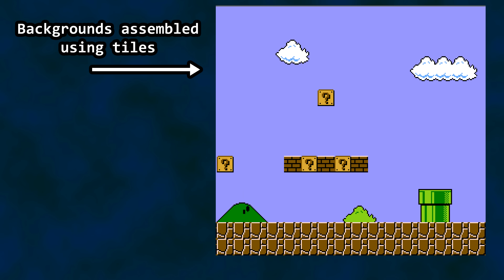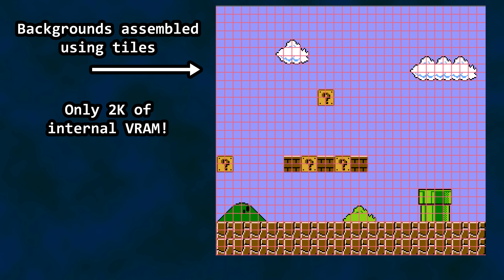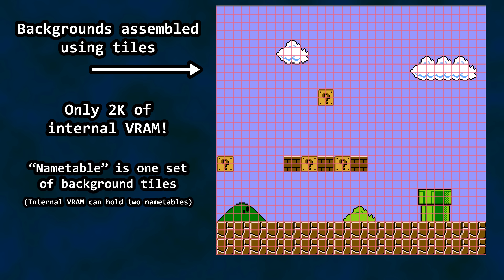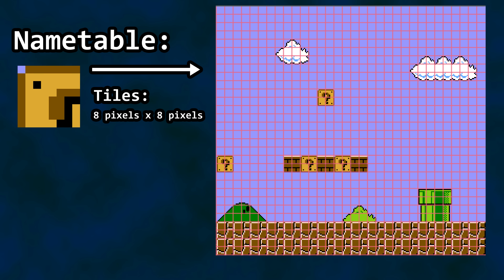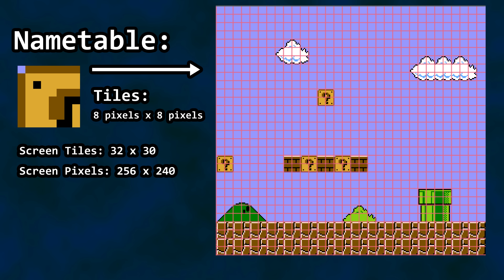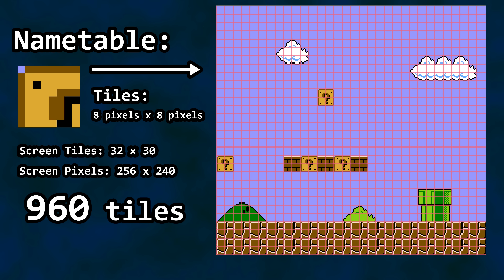The system is tile-based, and backgrounds often had a very tiled look to them. There's 2K of VRAM in the Nintendo, and that isn't much space if you expect to hold an entire level's worth of background graphics. Name table refers to one screen's worth of background tiles. The VRAM in the NES provides enough space for two name tables. Backgrounds are made up of tiles that are 8 pixels by 8 pixels. An entire screen's worth of tiles is 32 by 30, which in pixels would be 256 by 240. If you multiply 32 tiles across by 30 tiles down, you get 960. Each tile is a byte, so 960 bytes worth of background tiles. If you take one number from all of this, take the 960 bytes.